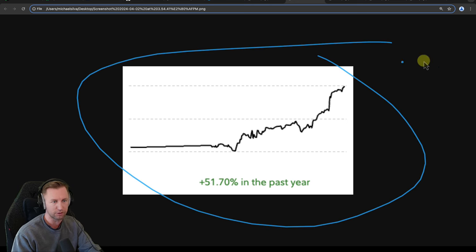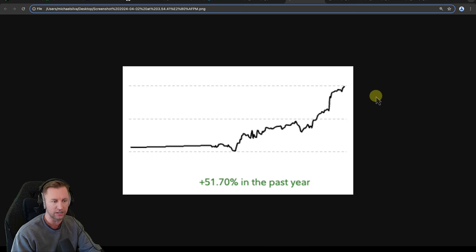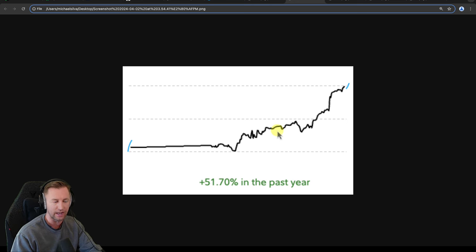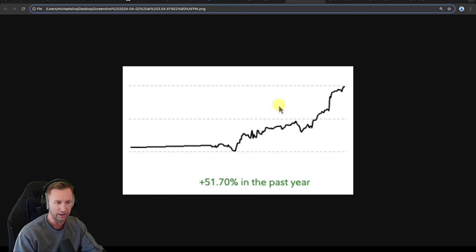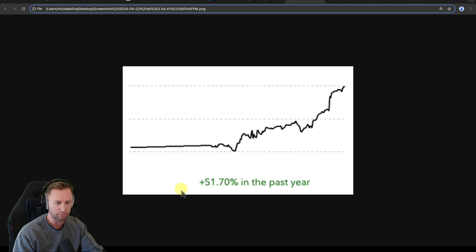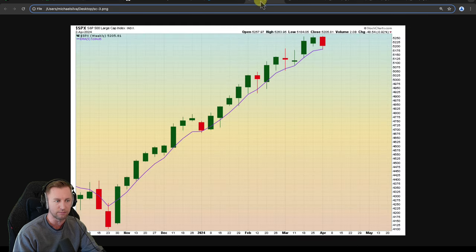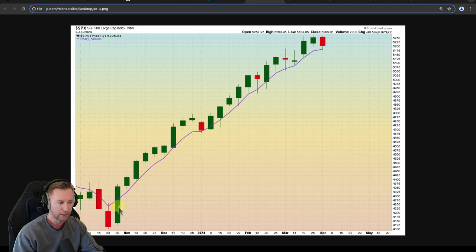This right here is just a quick snapshot of my last year, or sorry, one year total. So this is today. This is one year ago, exactly. P&L, I'm up about 51.7% in this main account here. And I really started getting a little bit more aggressive in October. This is around the time that the S&P 500 started finding its bottom.